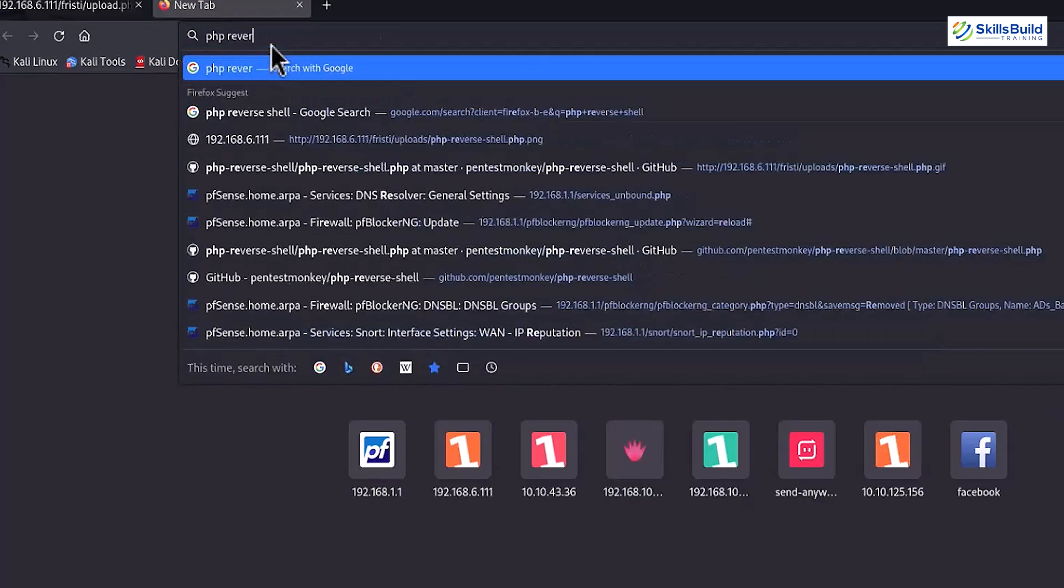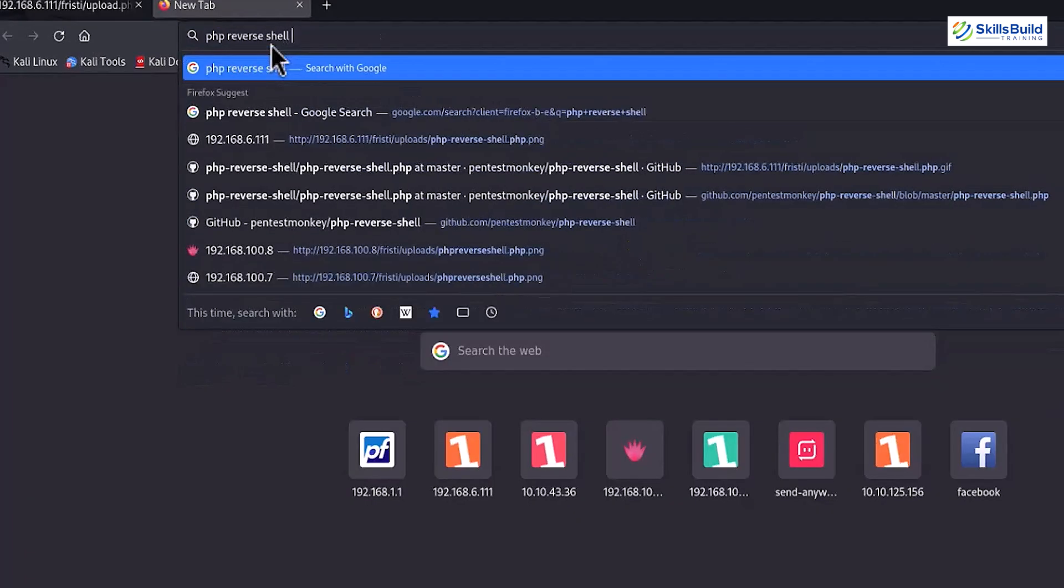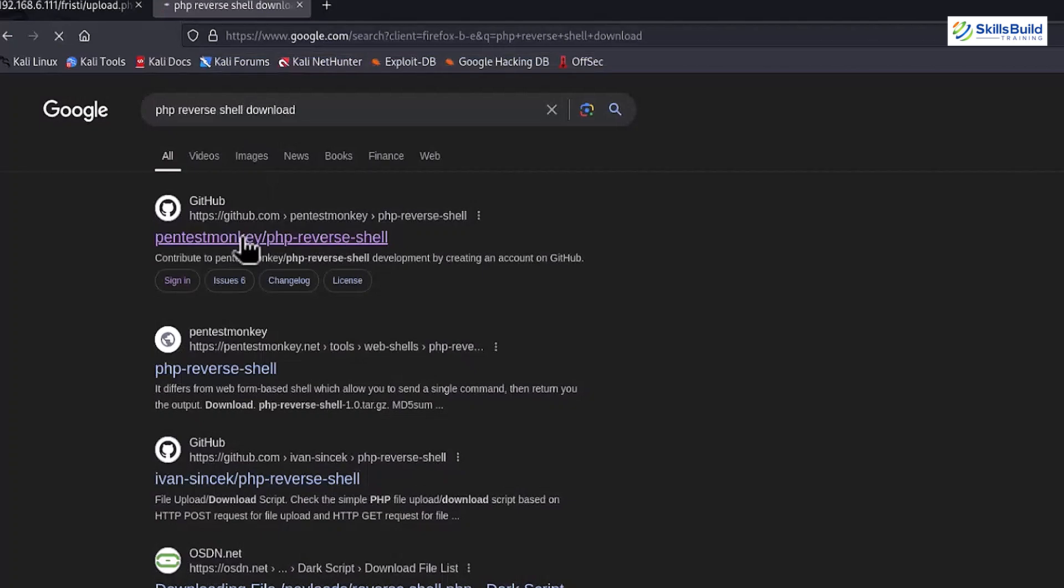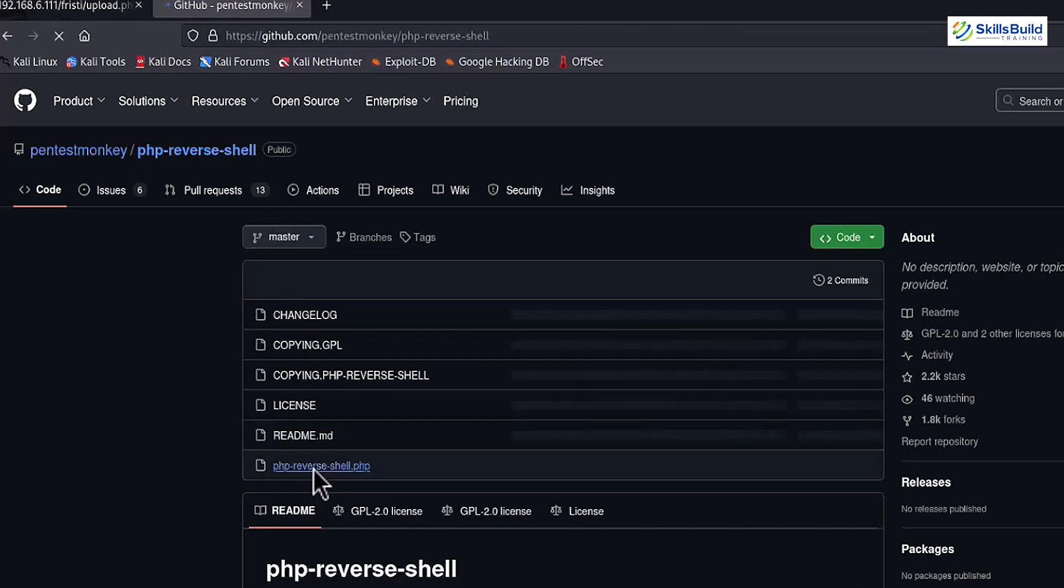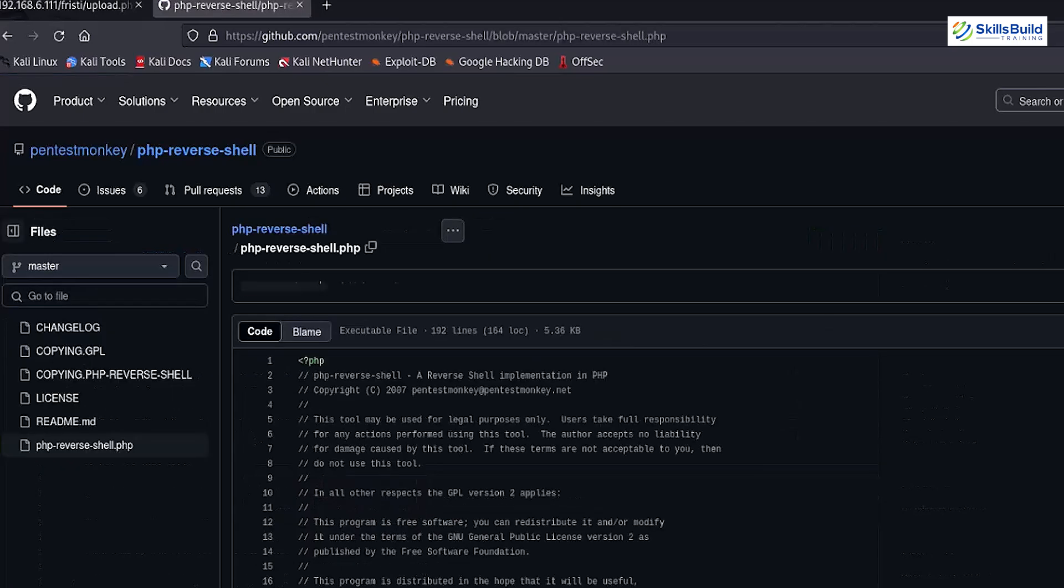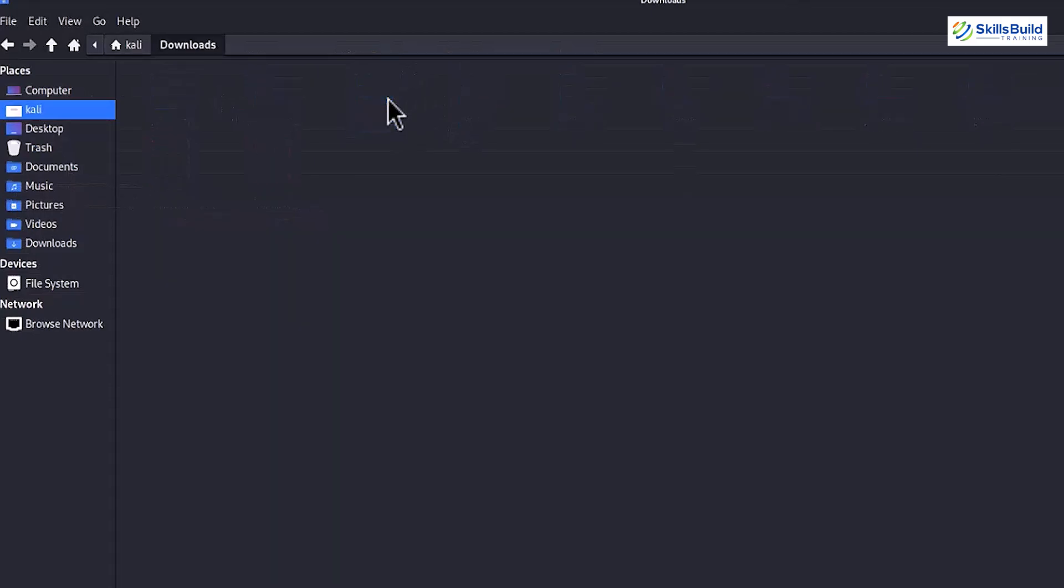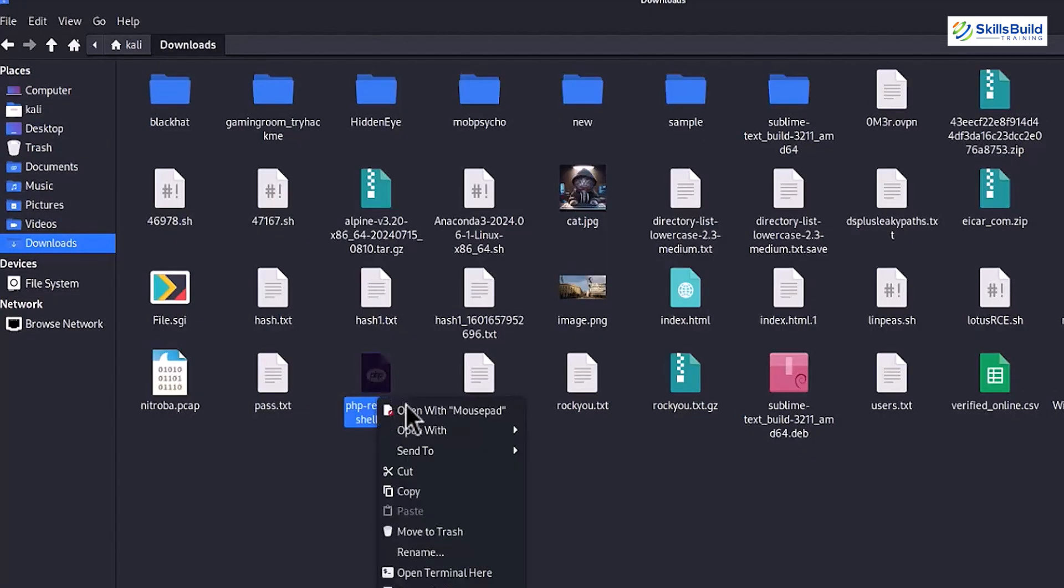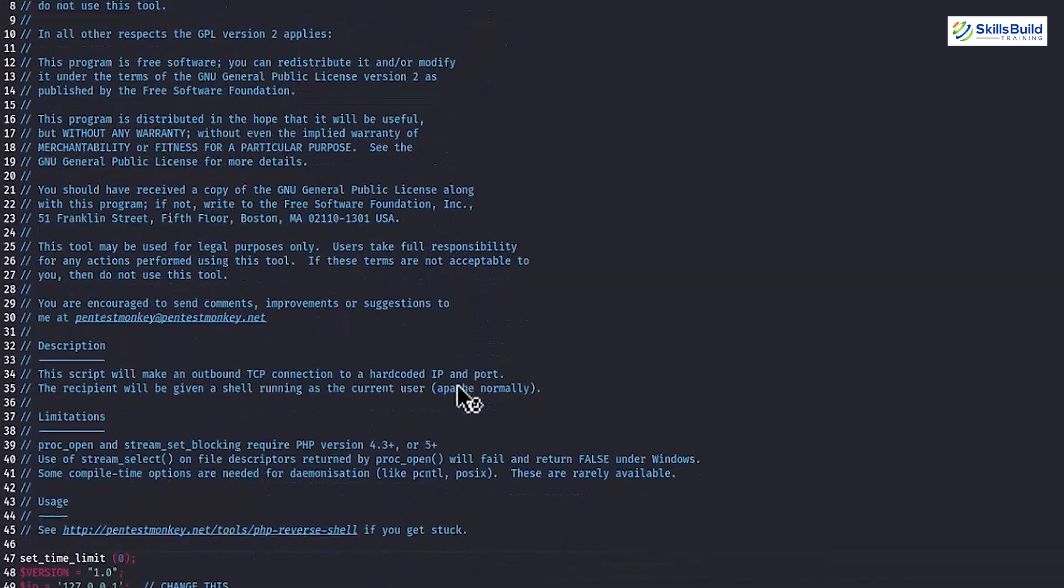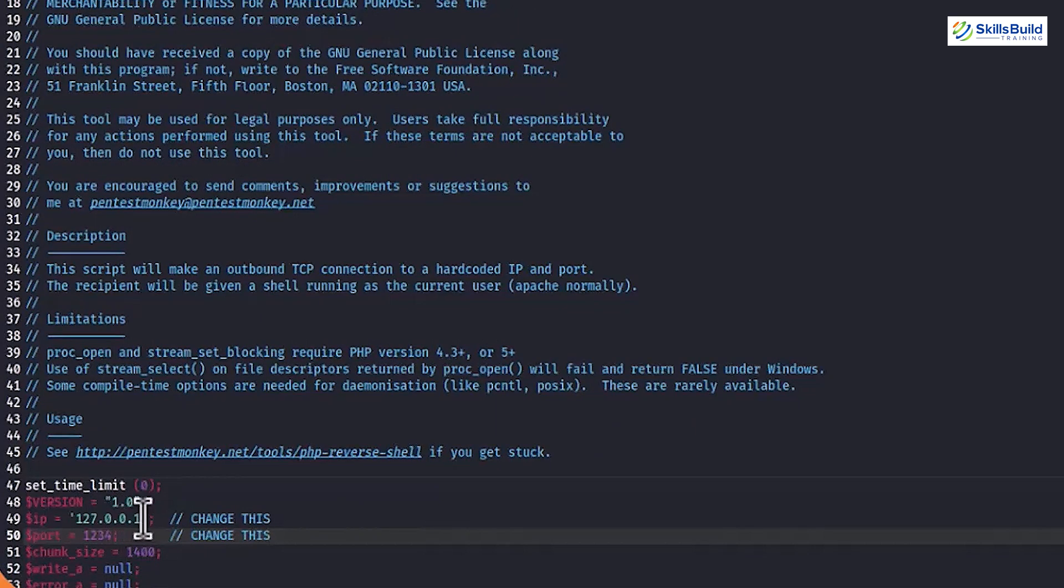From the results, open the first link and open the GitHub phpreverseshell.php file. After opening, download this PHP script file and locate it inside the Downloads folder. Here, open this file inside any text editor just like I am opening it inside the mousepad editor. Scroll at the bottom of this file until you find the IP field.